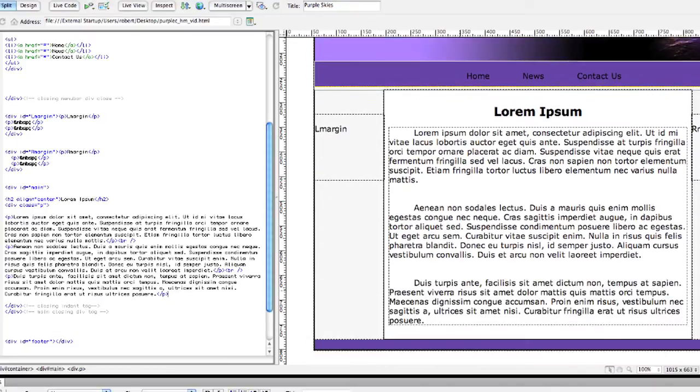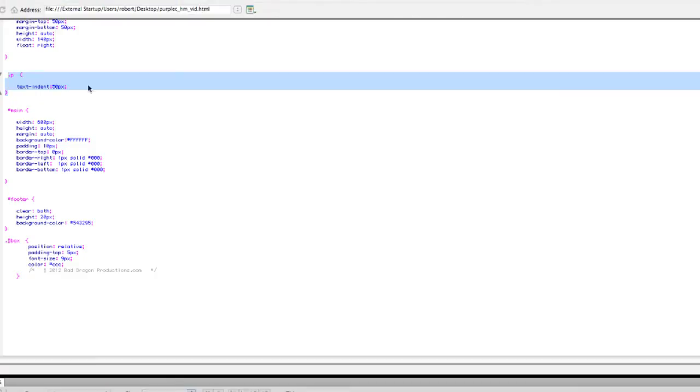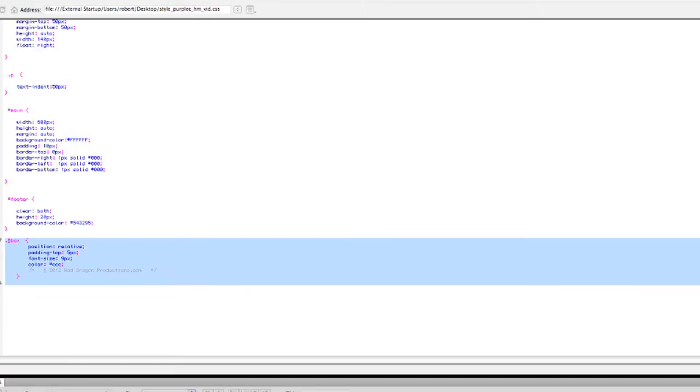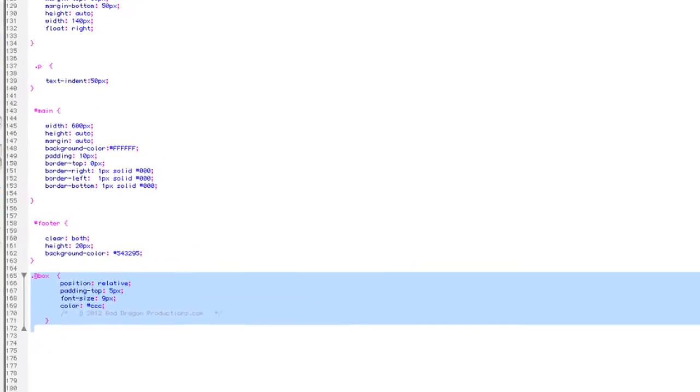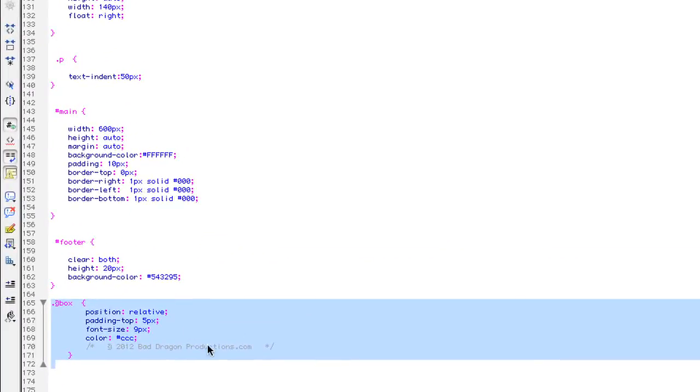So that's how you indent text using your style sheet with a class. And I'm going to copy this. This is how I like to do copyright info that you put in your footer.